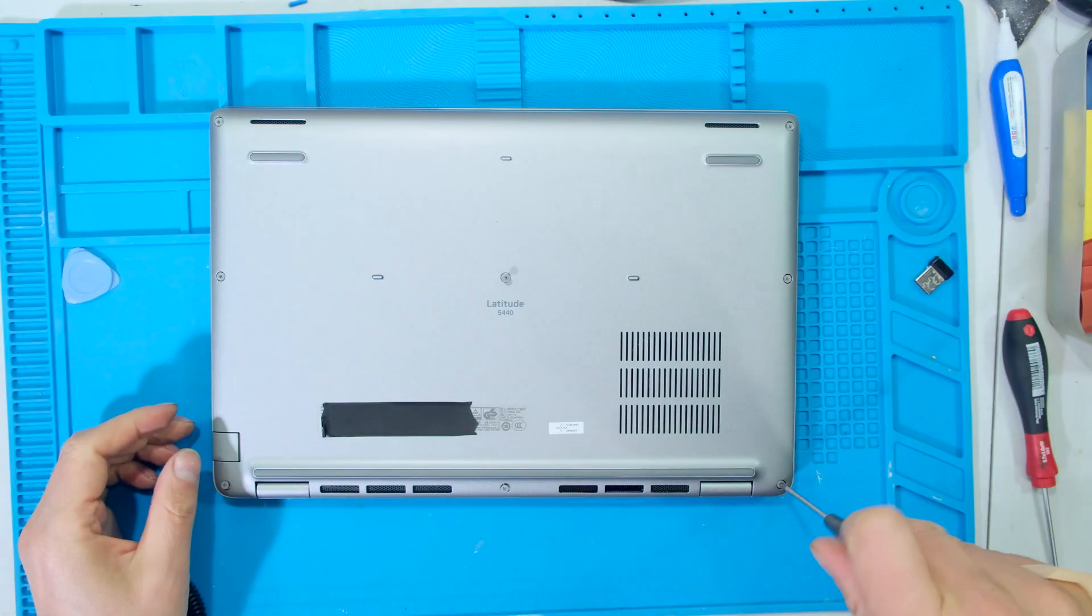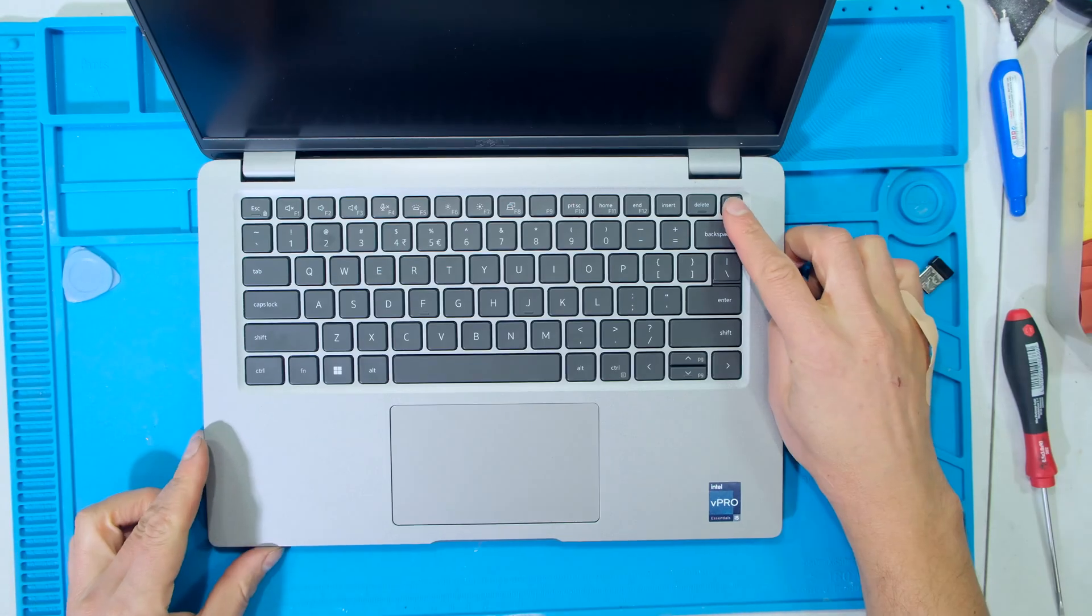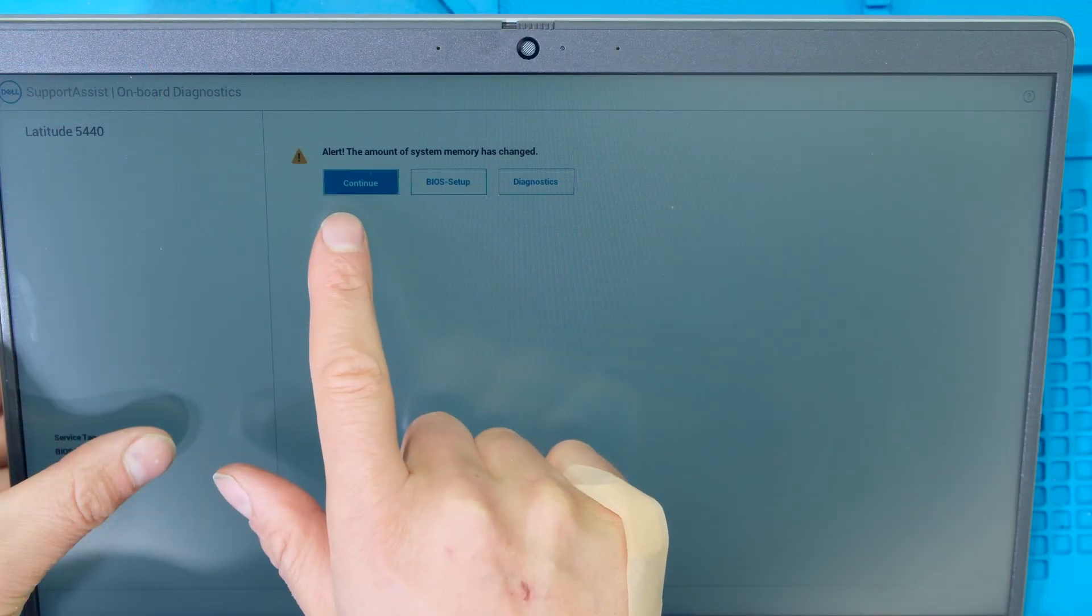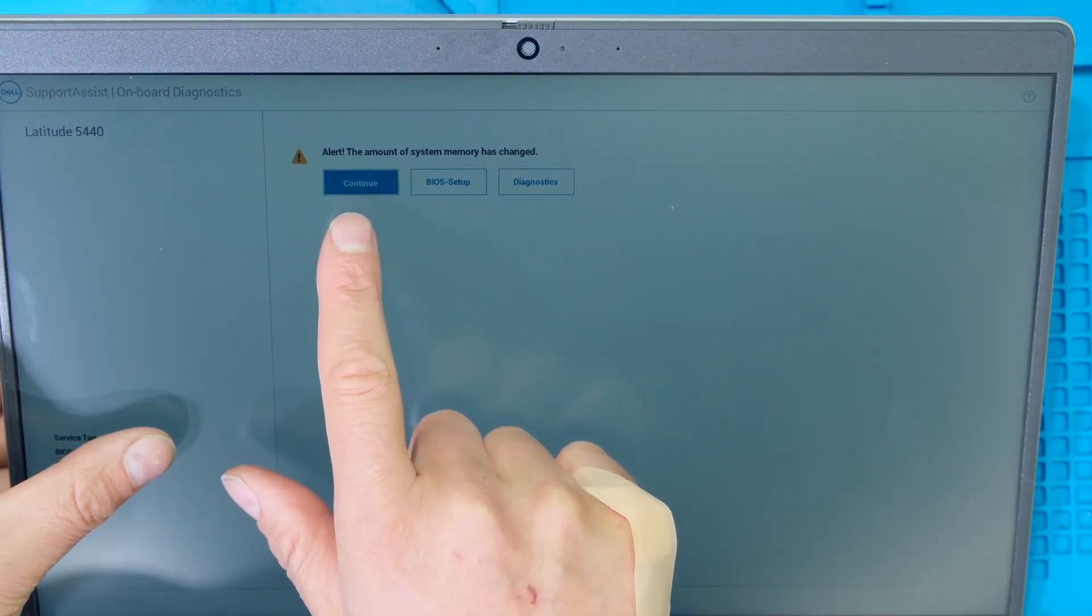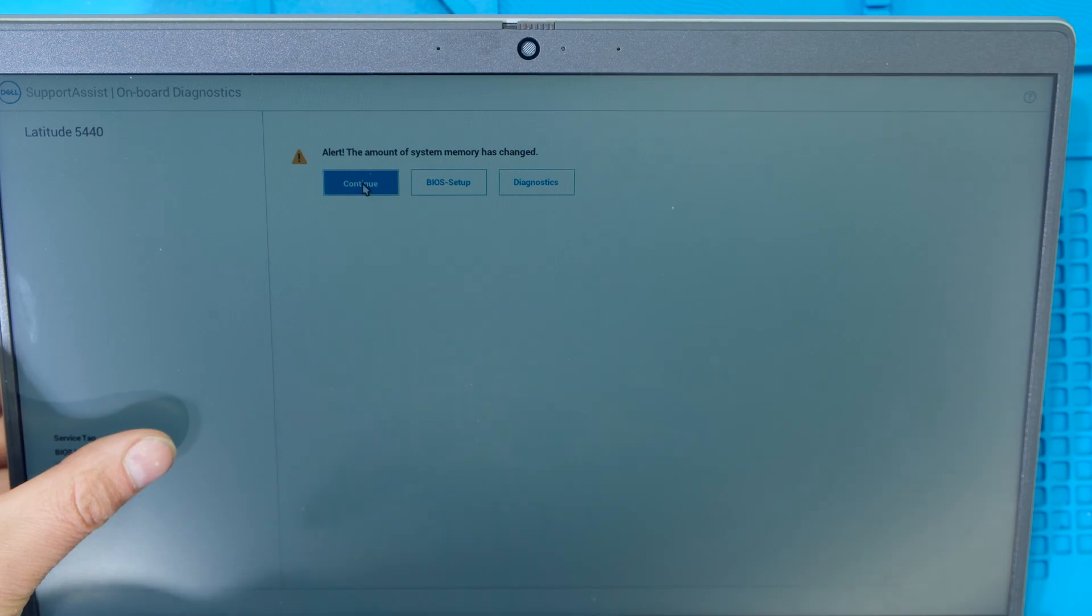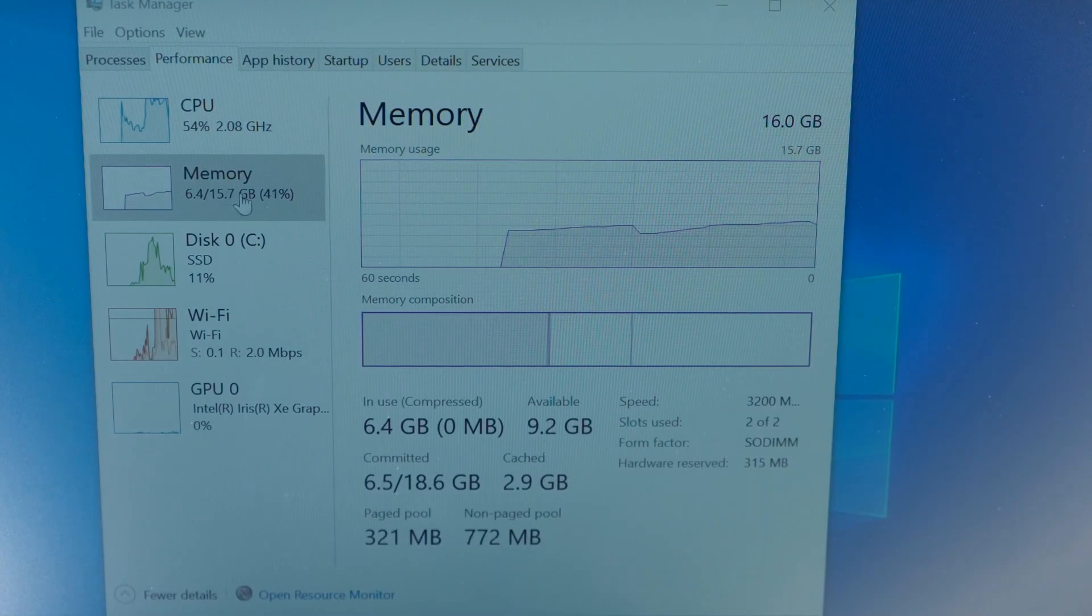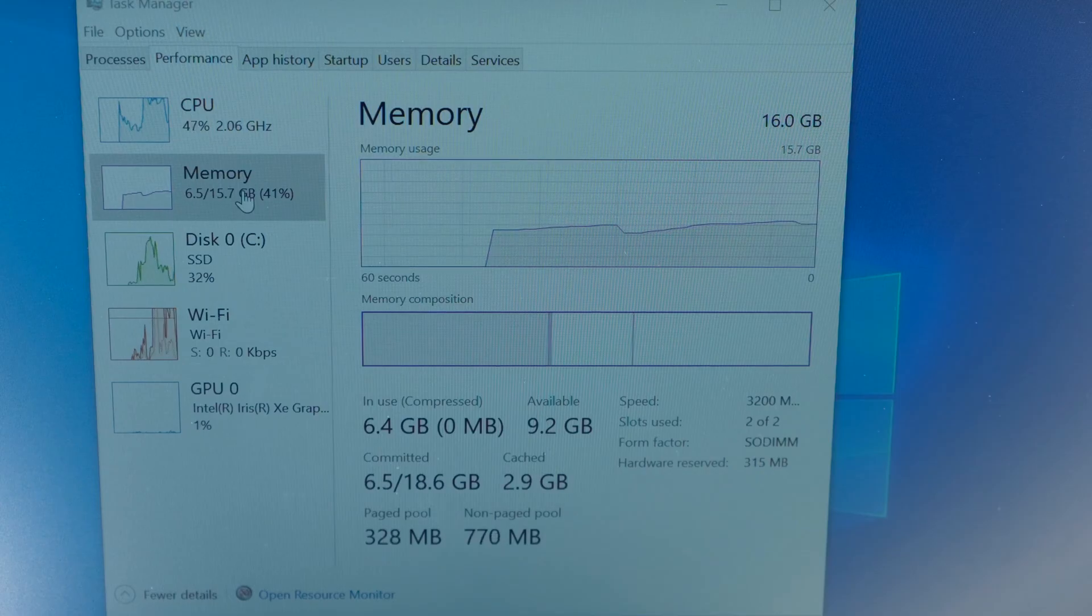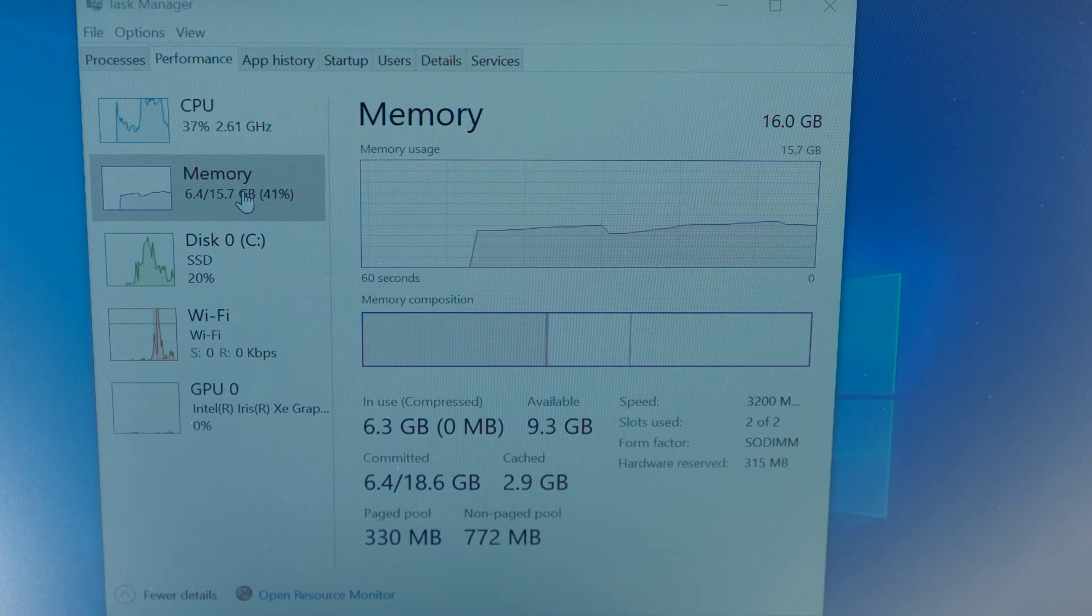I now just need to tighten the screws. I can now turn on the laptop. Notice that the system has detected a memory change. It says the amount of memory has changed. I just select continue and click it. The memory has gone from 8 gigs to 16 gigs and it has been successfully upgraded. Thanks for watching and cheers.